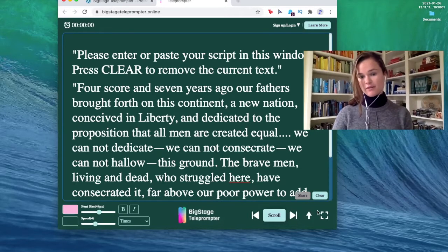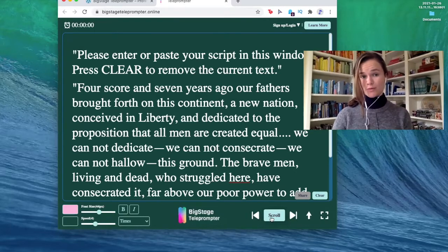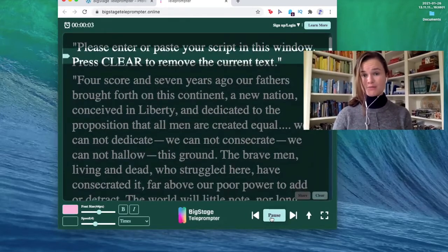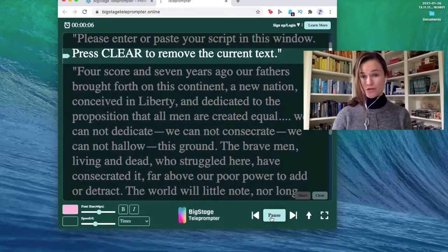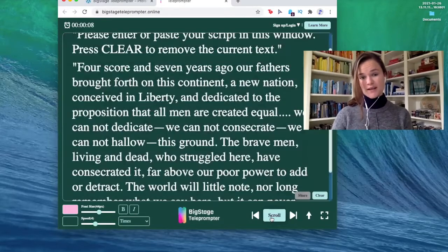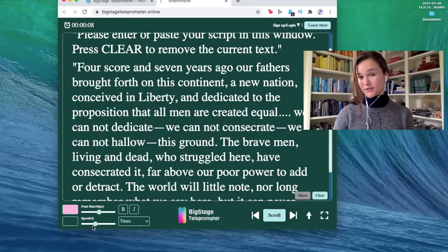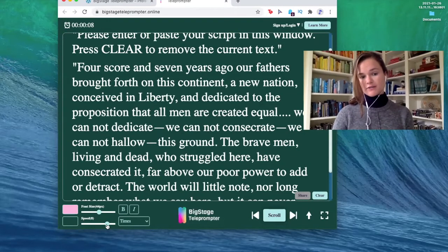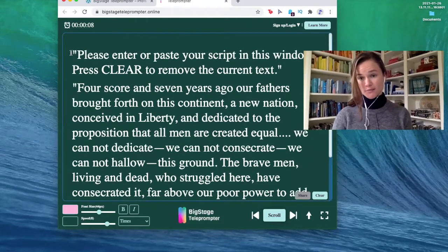This up arrow takes you to the top of the script, and all you do is just press scroll. As you can see, I usually talk a lot faster than speed four. So for me, I usually pick around speed eight or nine because that fits my talking pace. Let me show you.